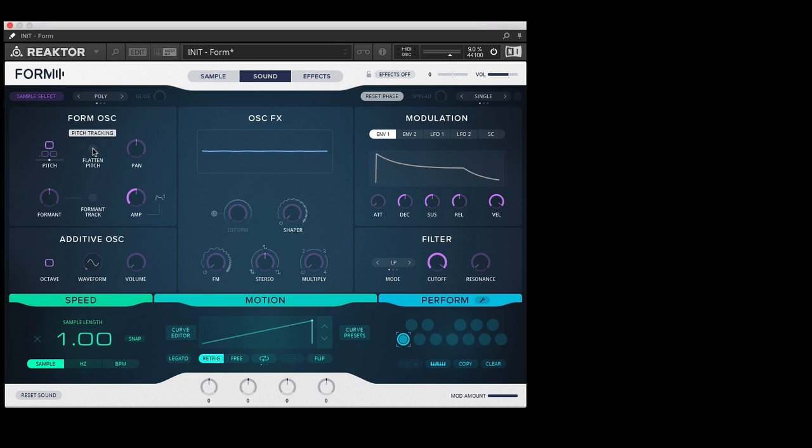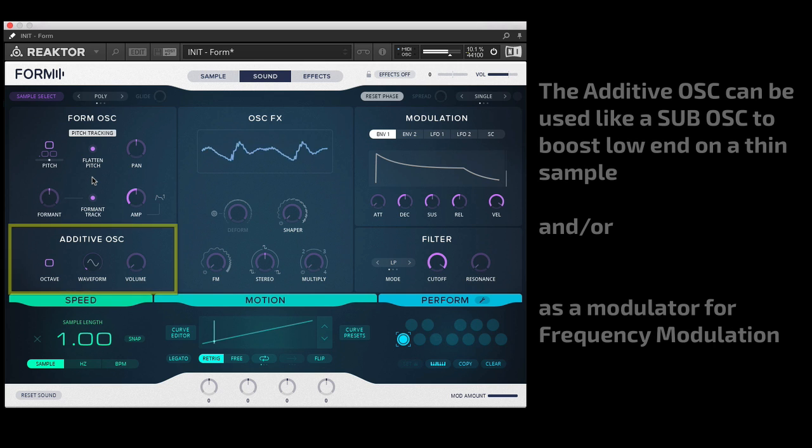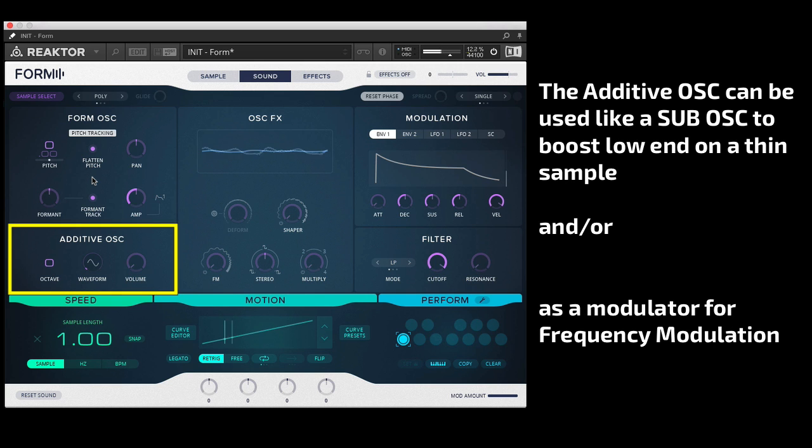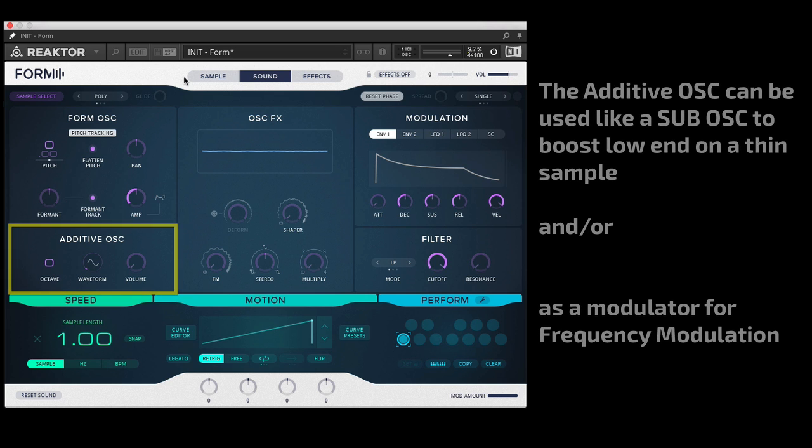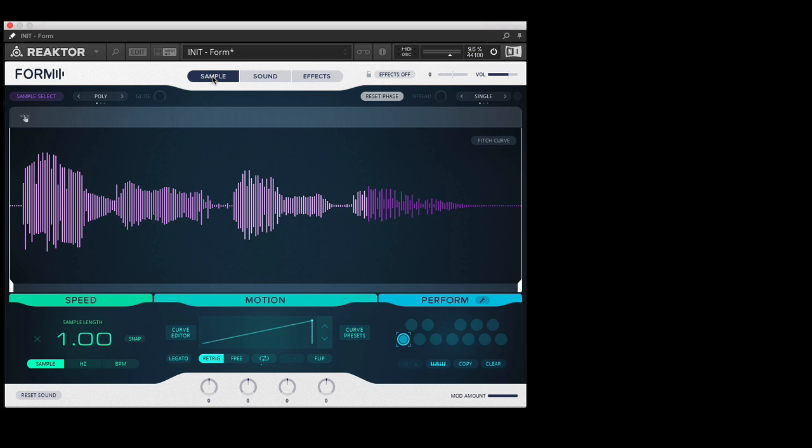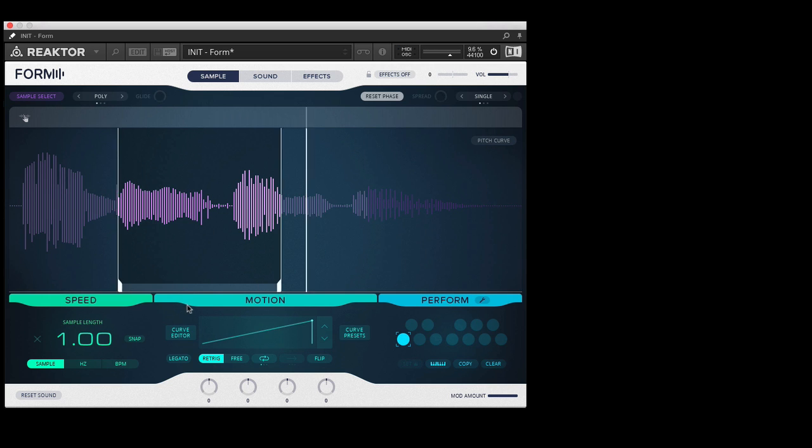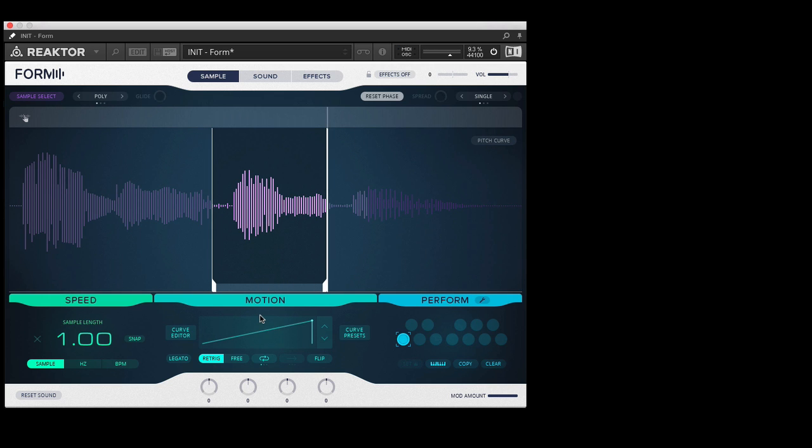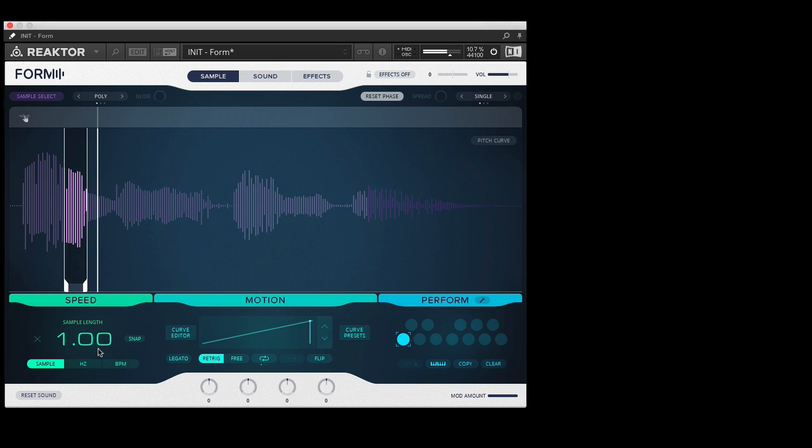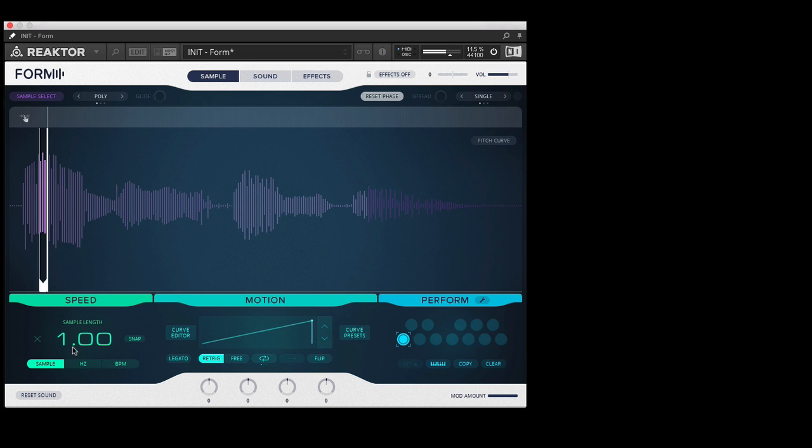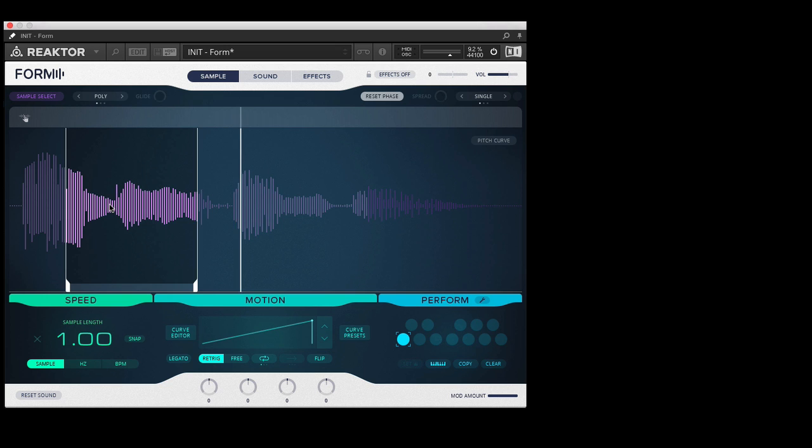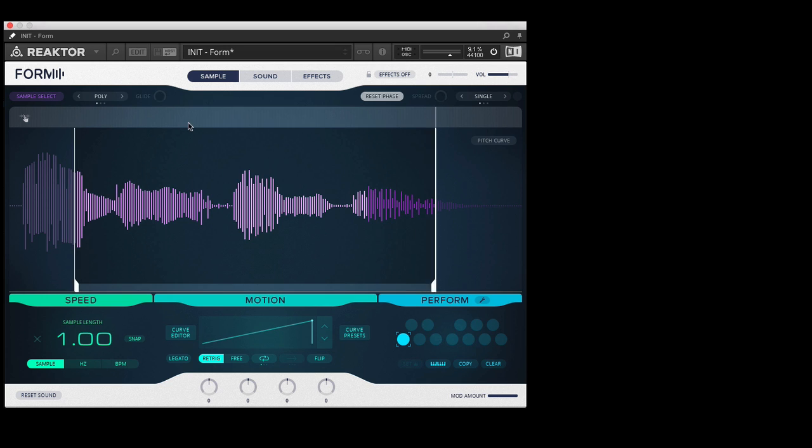So as I play it up and down in pitch you can see how you're going to start working with it. The Form OSC section, this is your oscillator, and you can do interesting things like flatten the pitch, do a formant tracking so as I play up and down I'm not going to get that chipmunk sound. And you can hear I'm playing it polyphonically up to four voices. Now what's it doing? So as I hit a key it's scanning through my sample.